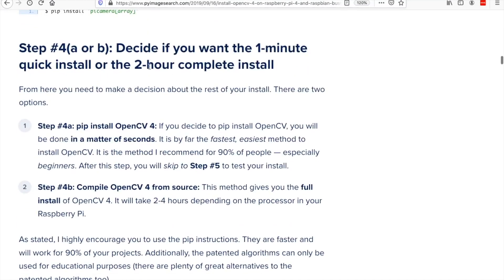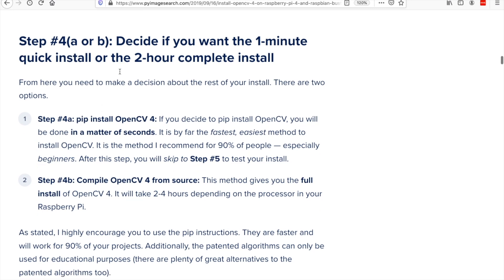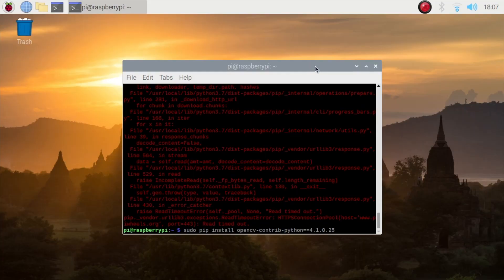Then here we will use step 4a which is pip install so that it's easier for us.